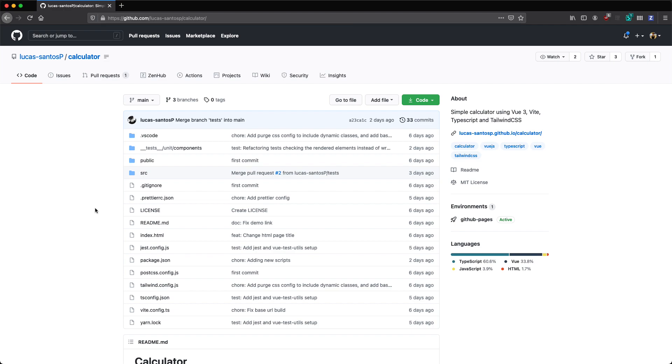I recently came across this very cool calculator project by Lucas Santos. We're going to be taking a look at this today, have a look at how it's set up, talk a little bit about the tests, and how we can potentially improve or refactor this to make it more scalable in the future.